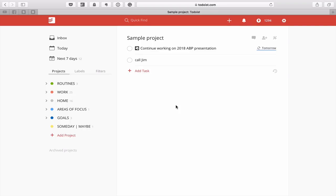Hopefully you've got a lot out of this particular episode. If you have any questions, please feel free to leave a comment in the comment section below. It just remains for me now to wish you all a very, very productive week.